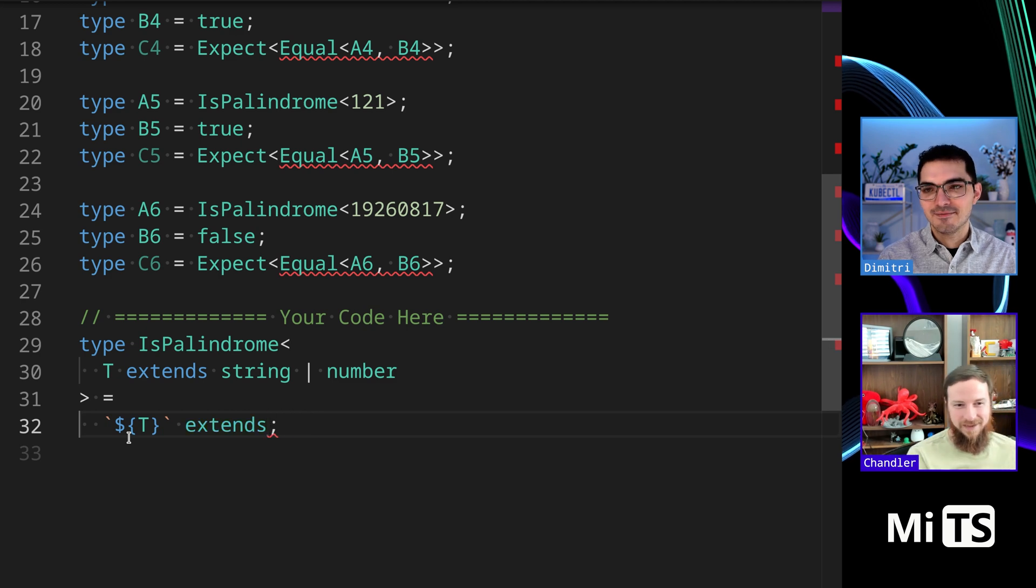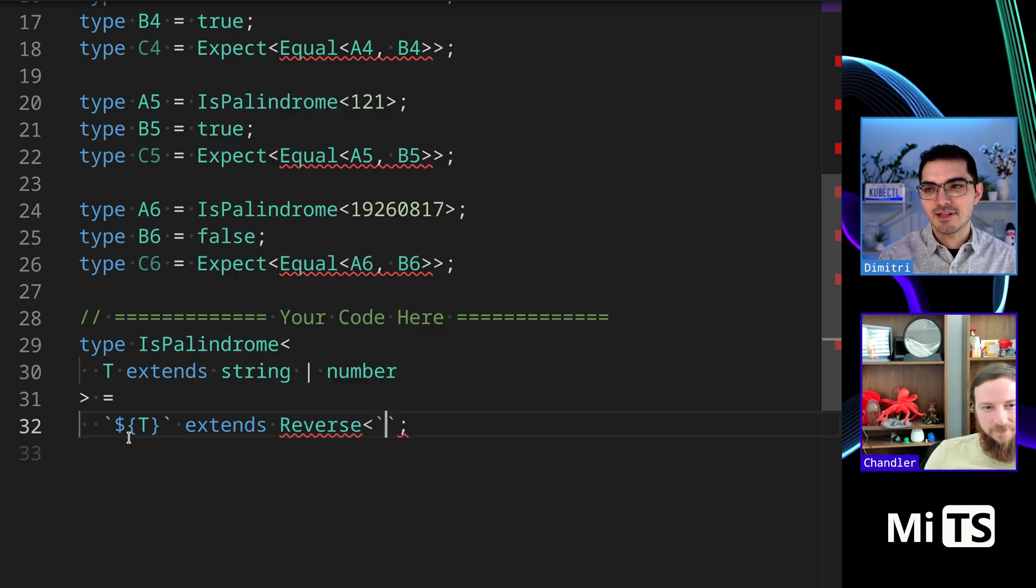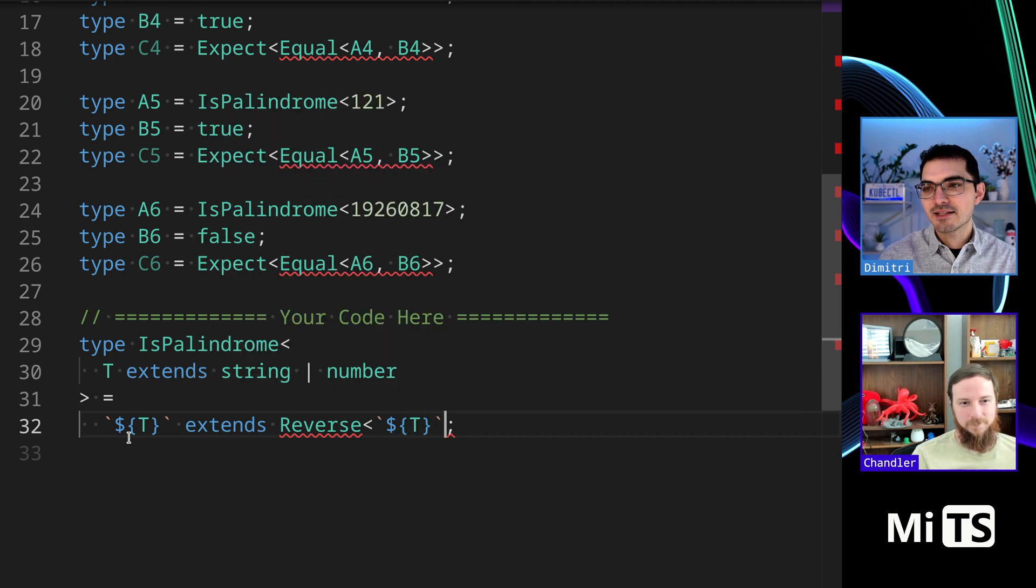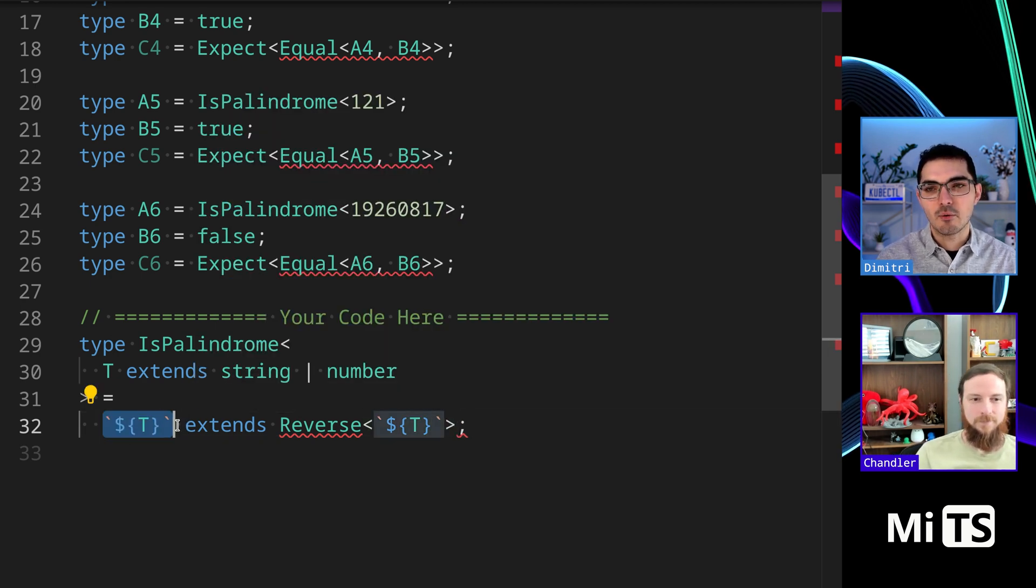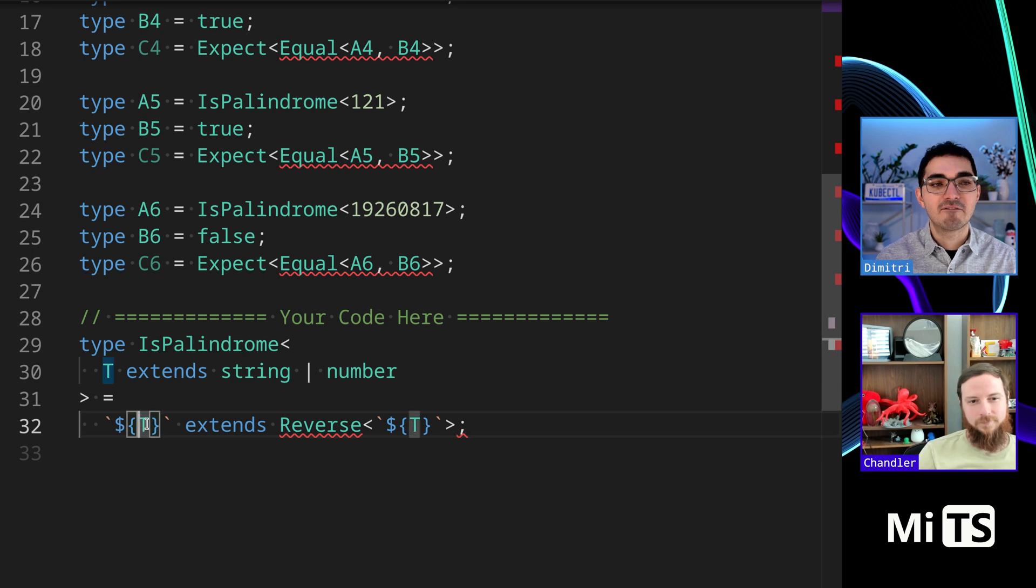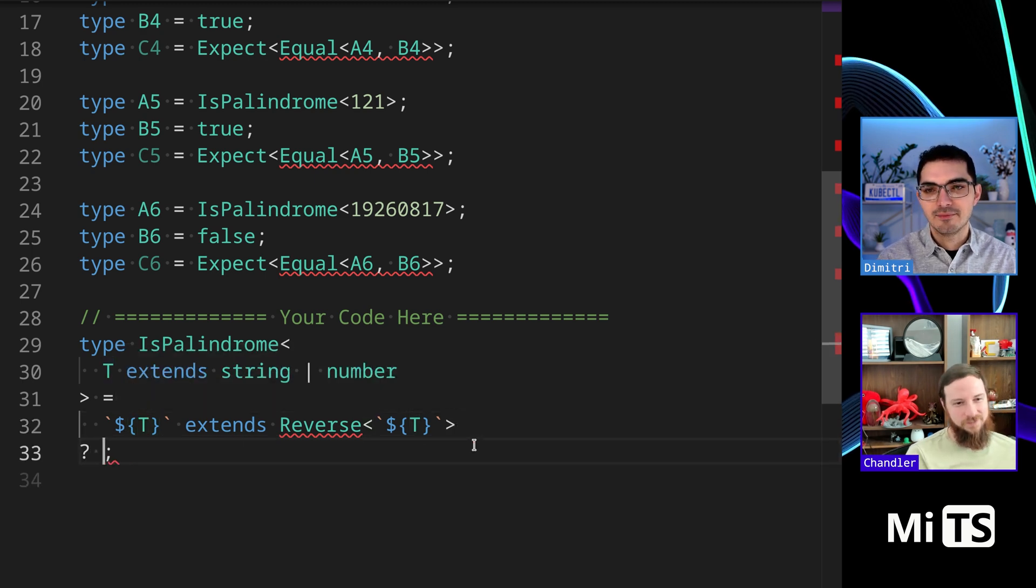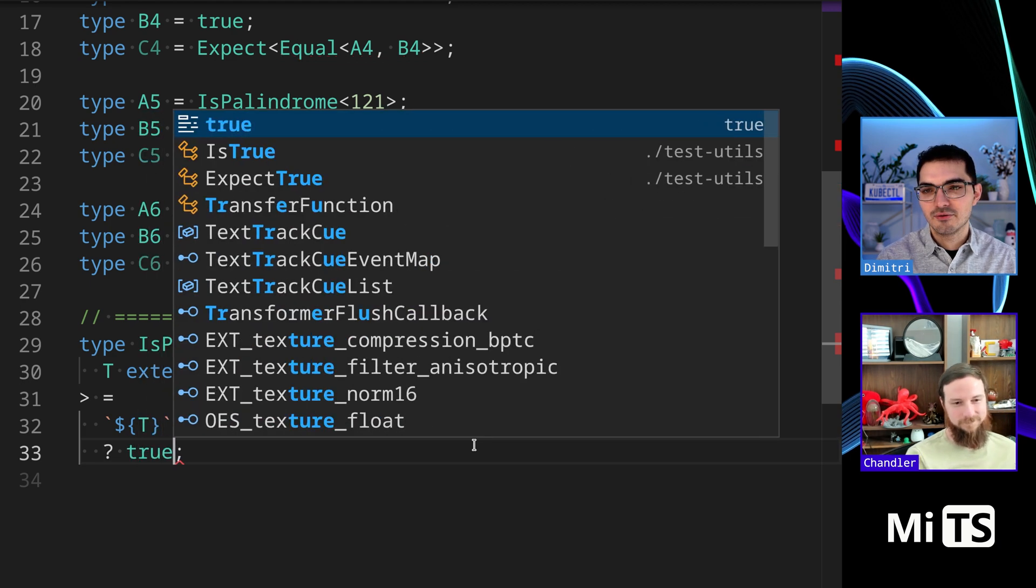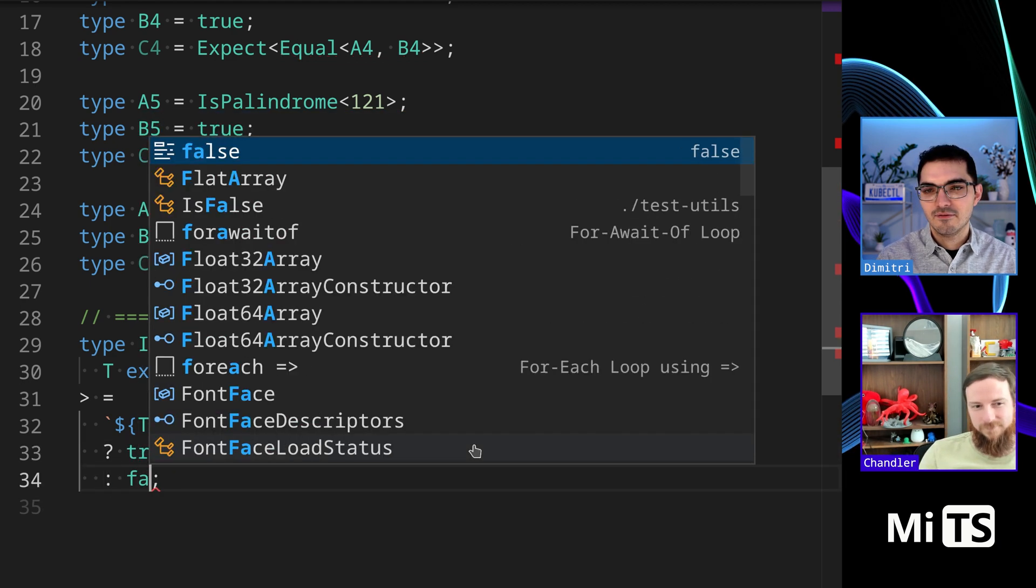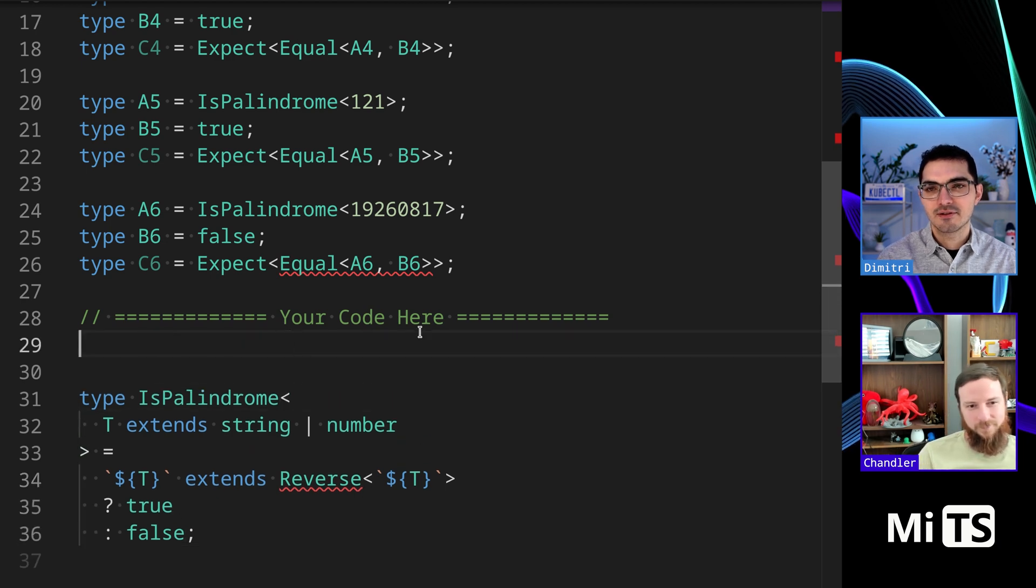Let's make a helper type. This syntax here is also a trick - because T can be a string or number, but if you wrap it like this then it forces it to be a string, which is great. Then true and then false.